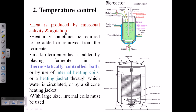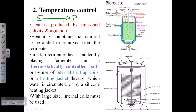The second important feature is temperature control. Fermentation is essentially a chemical reaction: substrate is converted to product using enzymes delivered by microorganisms. This process must be carried out at an optimum temperature and optimum pH. Heat is produced by microbial activity and also by agitation — the vigorous mixing — so temperature must be controlled.